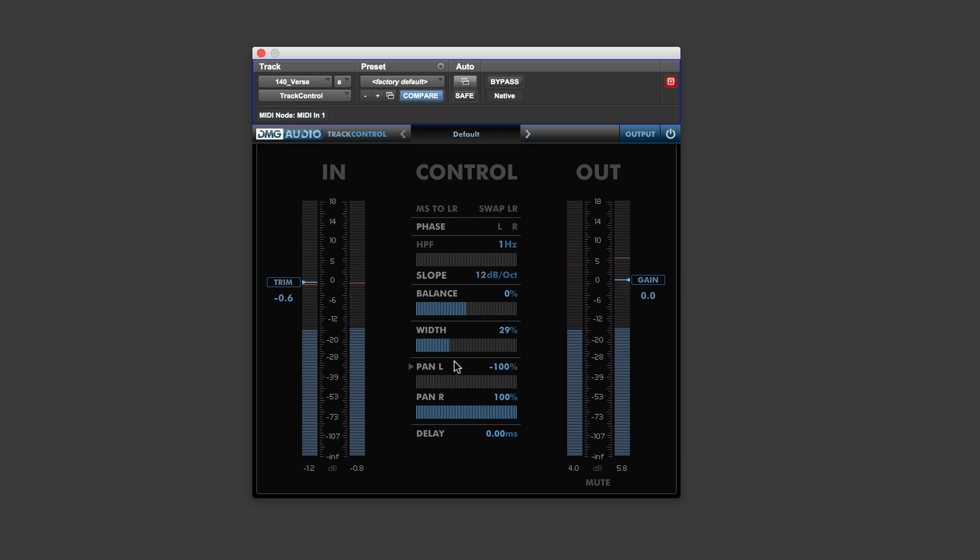So you've got all sorts of places. I like that one in particular. I sometimes get overheads or rooms, and they're too wide for what I want. So I'm going to have to pull them in a bit without having to use the pan controls actually on the channel.